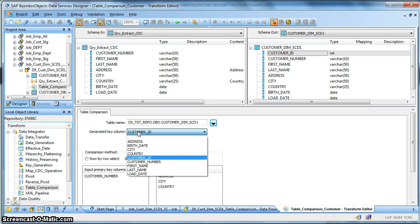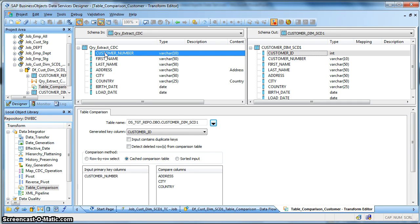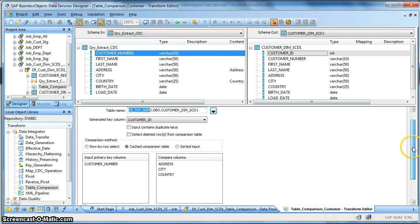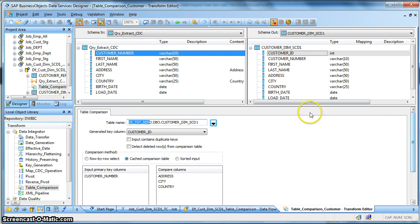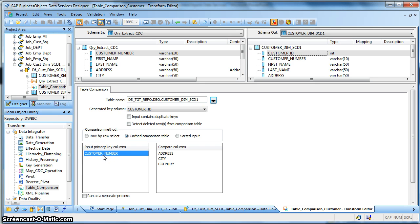And I have selected from this drop down which is my generated key column. In my case it is customer ID and the source primary key is customer number. Now this is the input primary key column based on which the comparison will take place.